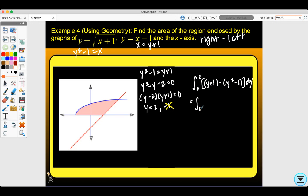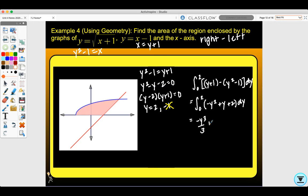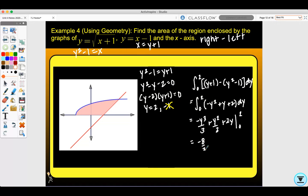Simplifying by adding like terms gives negative y squared plus y plus two. Taking the antiderivative: negative y cubed over three plus y squared over two plus two y from zero to two. Plugging zero in gives zero, so we just plug in two: negative eight thirds plus two plus four, which equals ten-thirds.